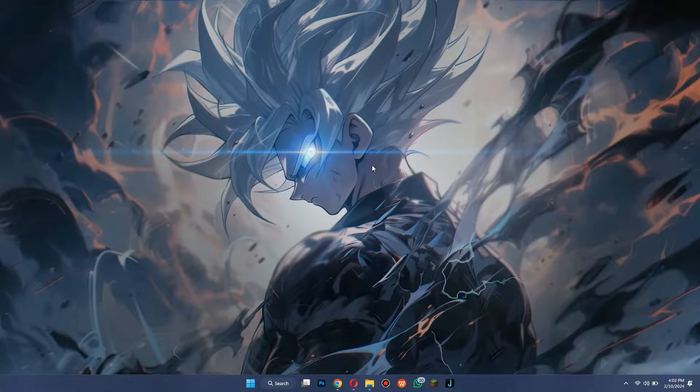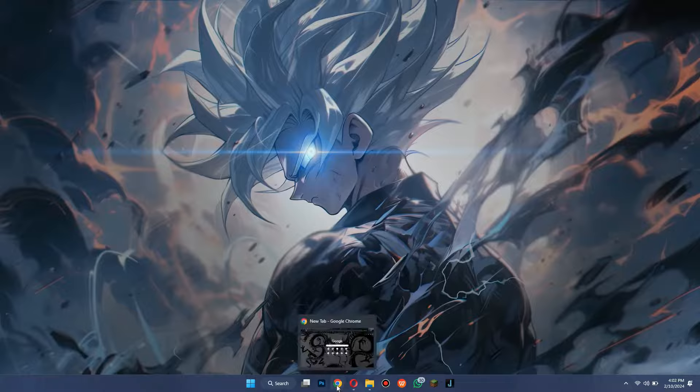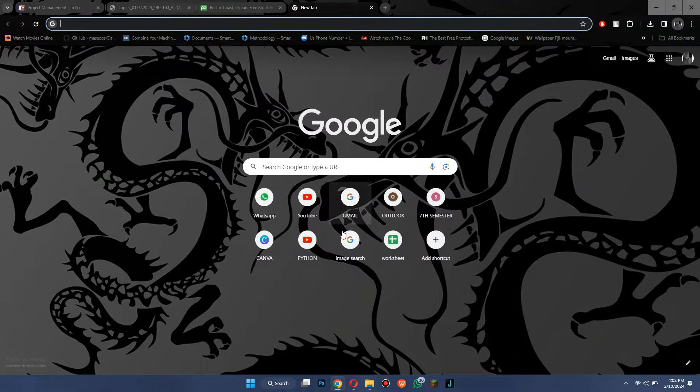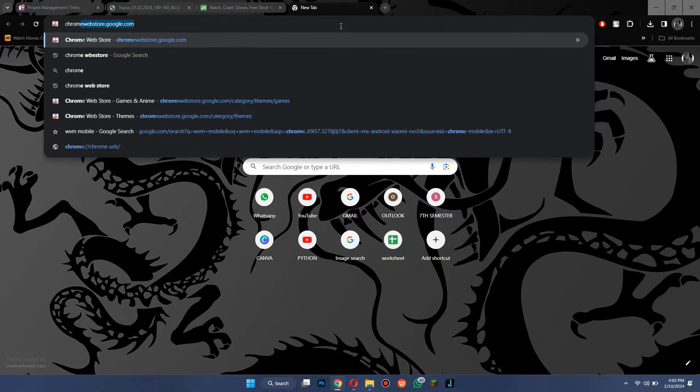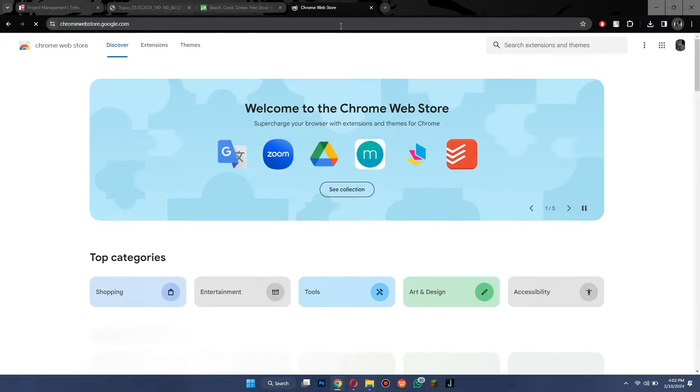The first thing you need to do is simply open up the Chrome Internet Browser on your device and search for Chrome Web Store.